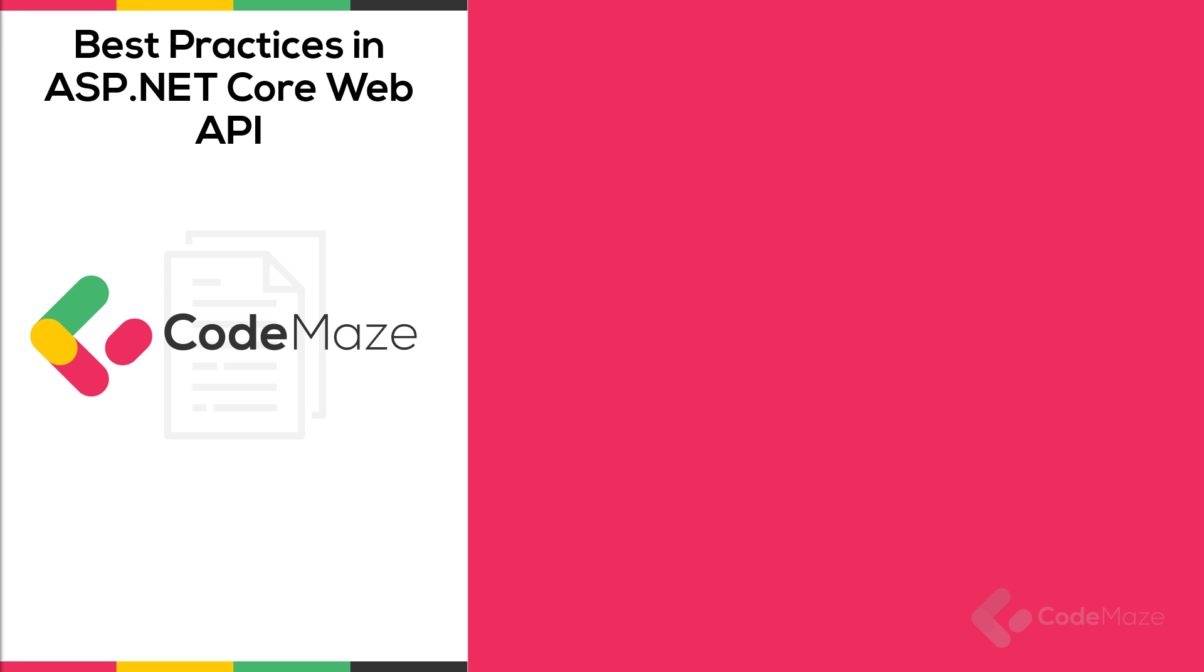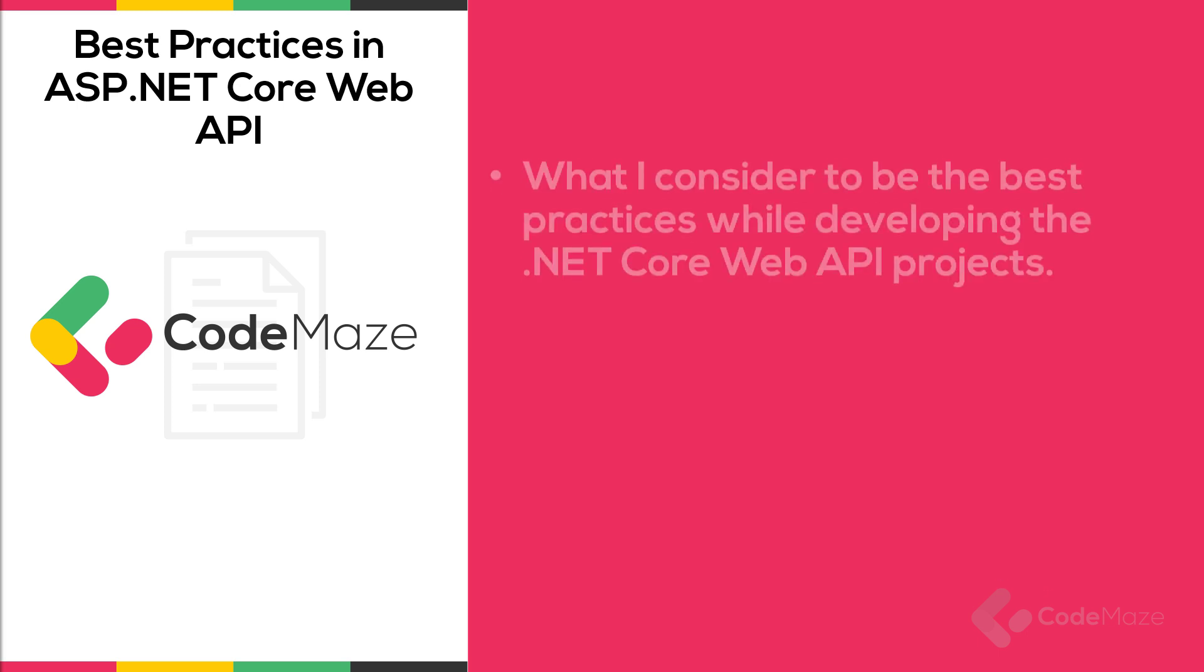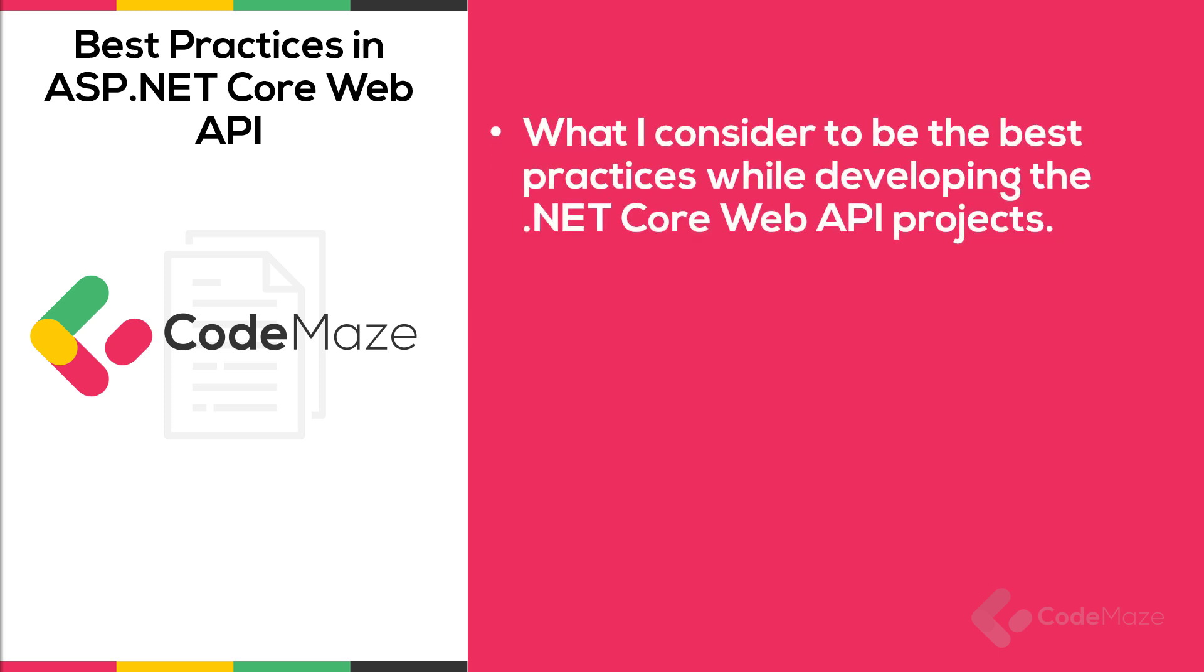Hi everyone! In this video, I am going to talk about what I consider to be the best practices for developing .NET Core Web API projects. This is based on so many projects I developed throughout my developer career and working with many different clients.